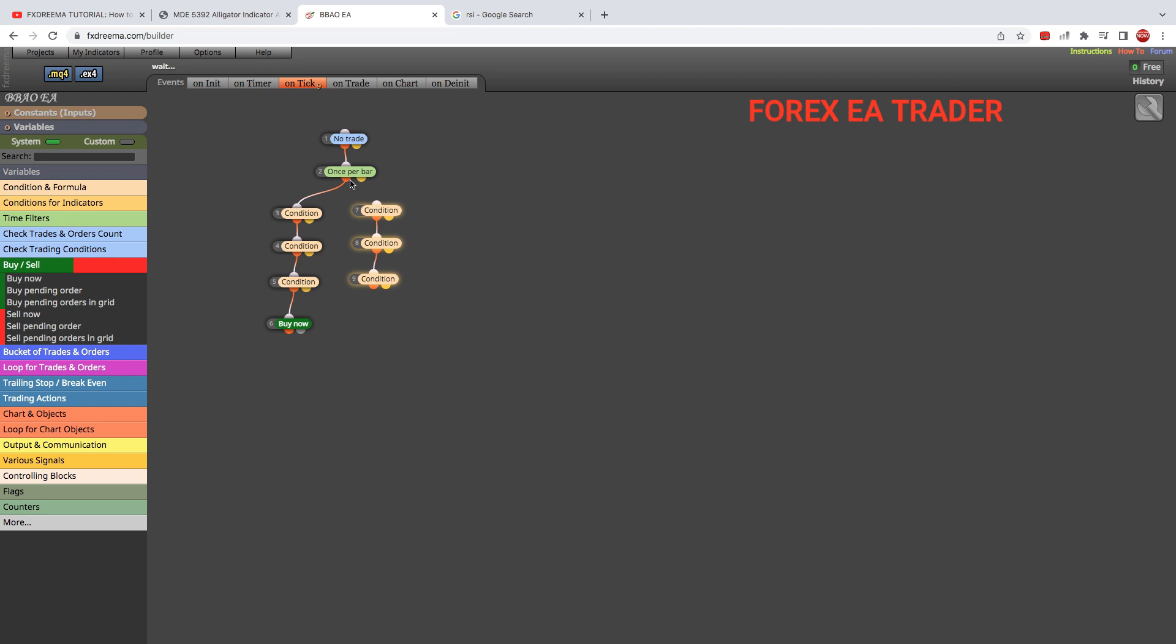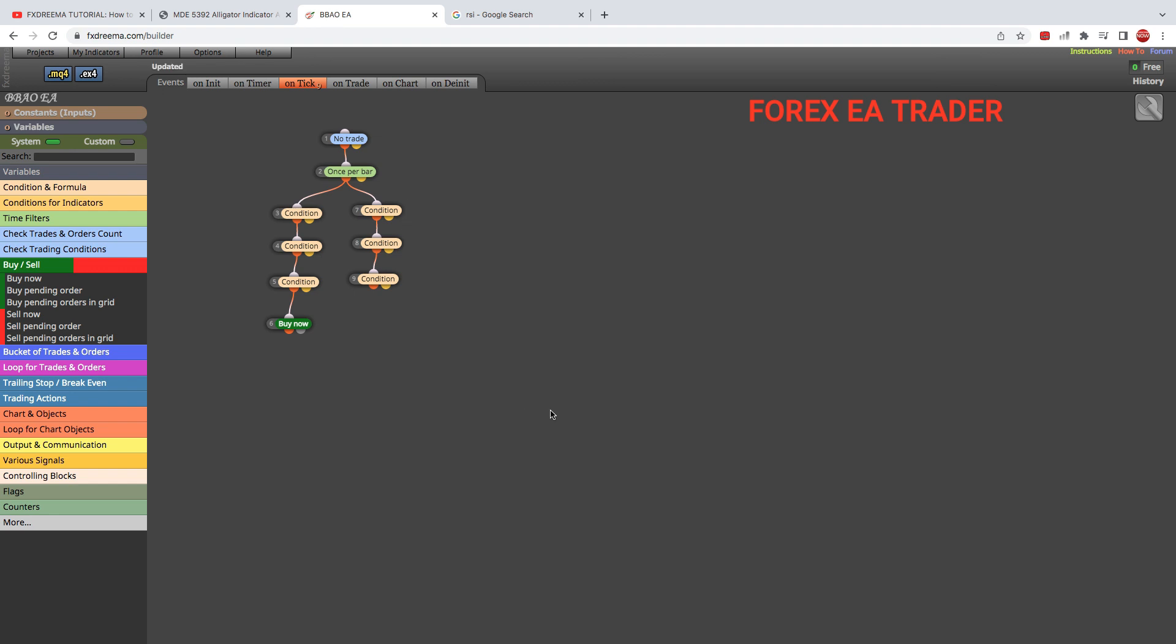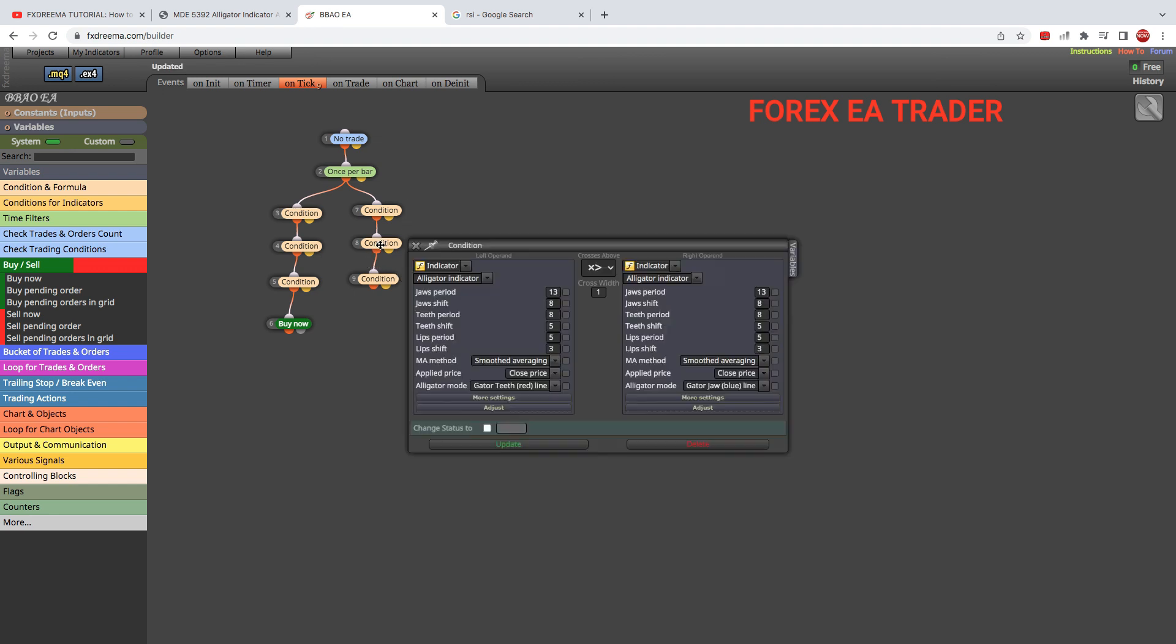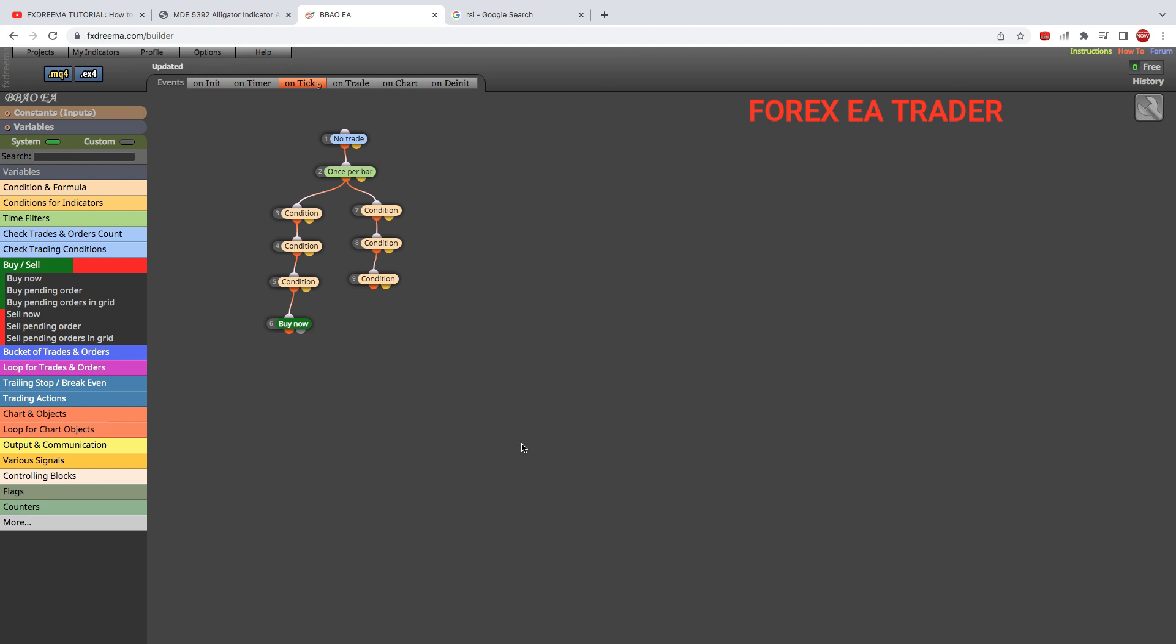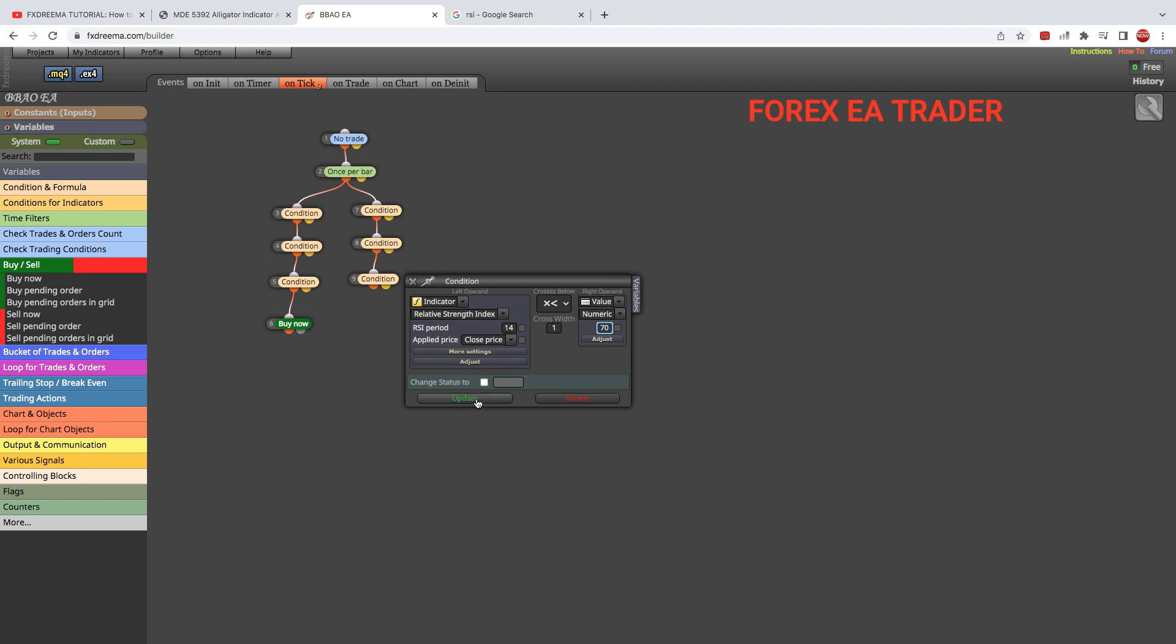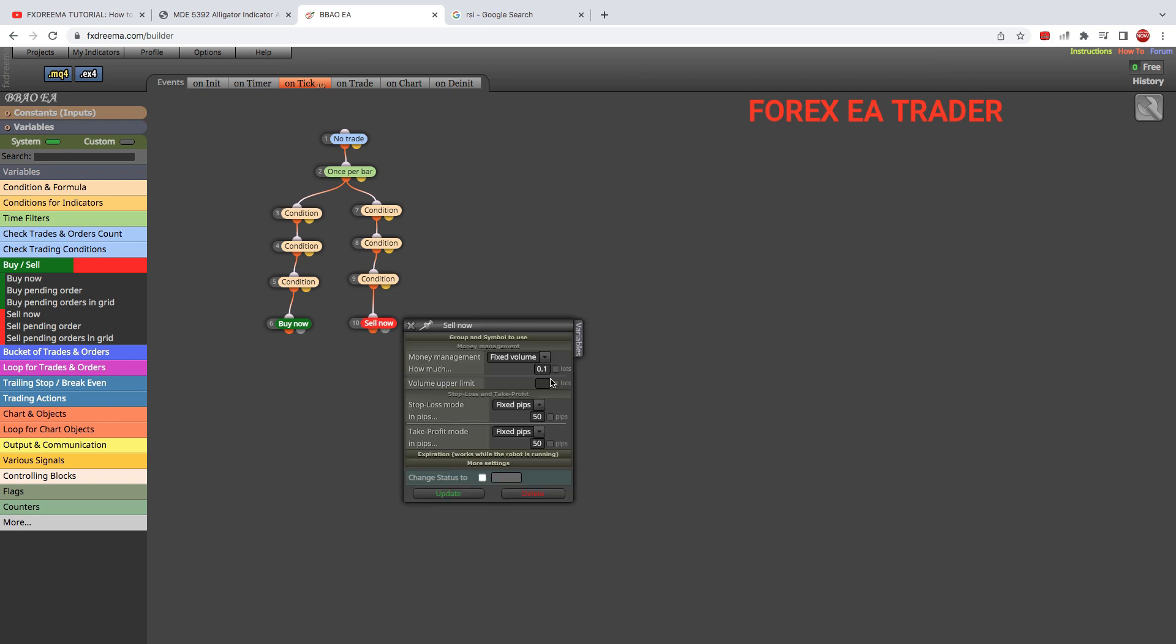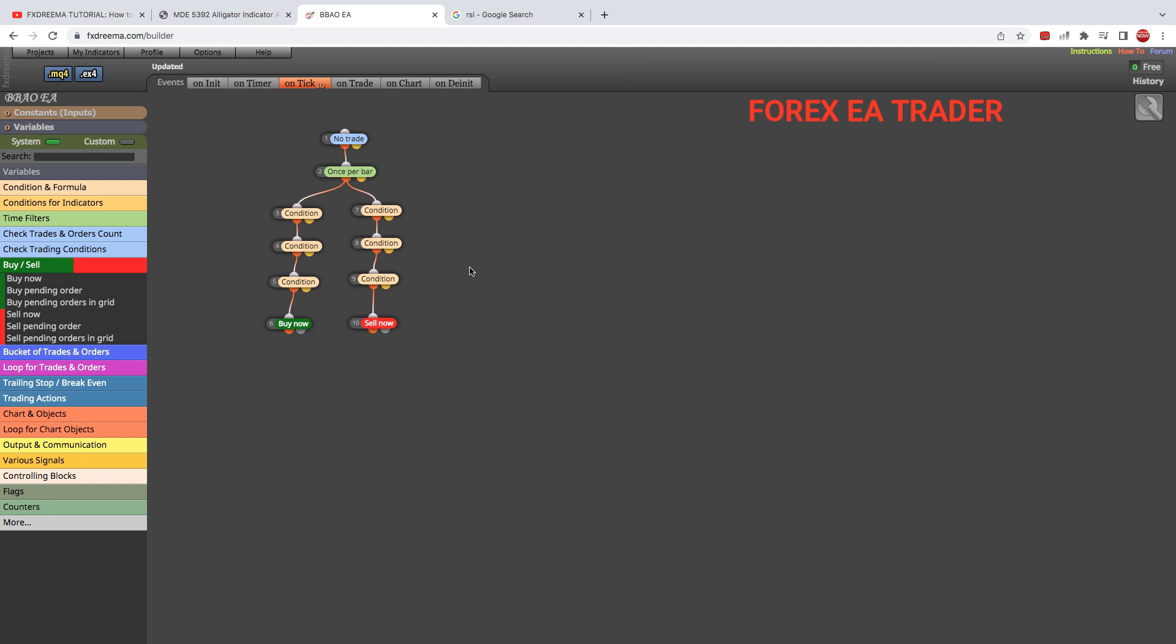We just put it like that and link it. Then we double-click and change this to that and update. Double-click here and change this to that and update. Double-click here and change this to that. This time we make that 70. Some use 80 versus 20, some use 70 versus 30—I don't know the RSI settings you use. Then we update, put in our sell button, and link everything nicely. Lot sizing is there. Stop loss and take profit—decide what you want to use.